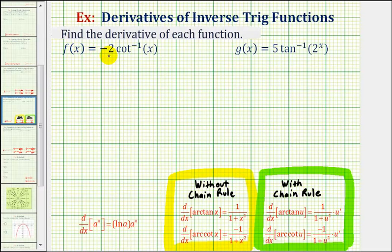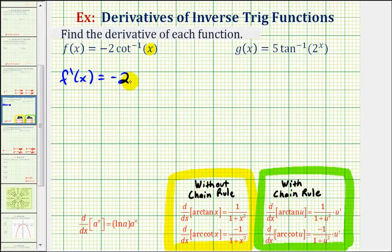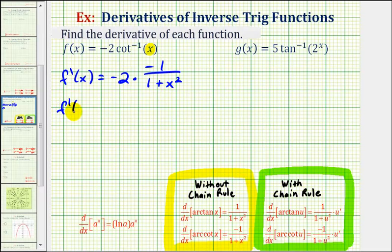Our first function is f of x equals negative two times inverse cotangent of x, or negative two arc cotangent of x. And because we just have x here, we don't need to apply the chain rule, which means f prime of x would be equal to negative two times the derivative of arc cotangent x, which is negative one divided by the quantity one plus x squared. Therefore, f prime of x is equal to positive two divided by the quantity one plus x squared.